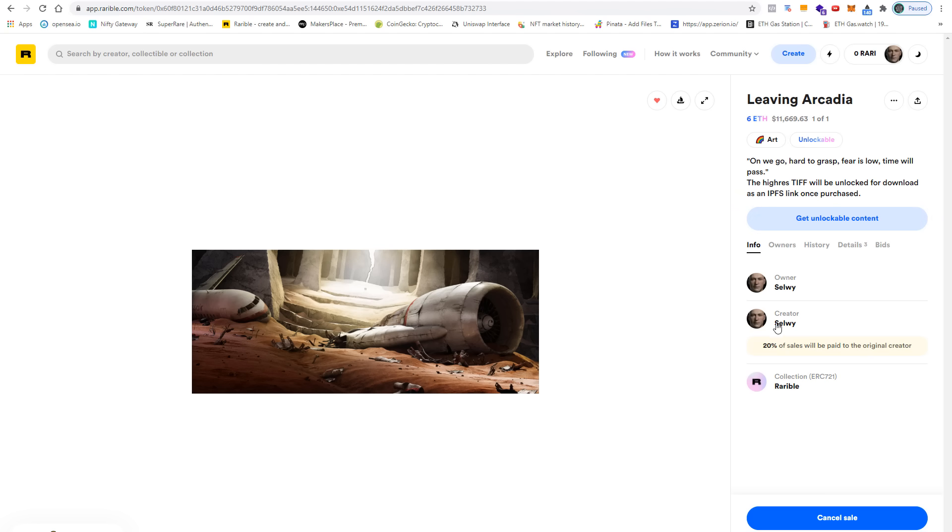I am the creator and I am still the owner. I have set a 20% royalty for every resale, and I have made this NFT on the Rarible collection.